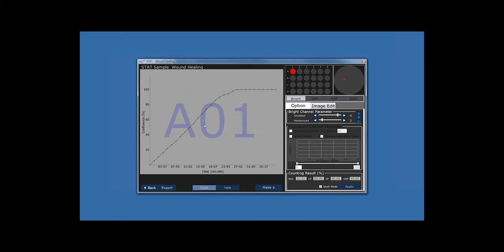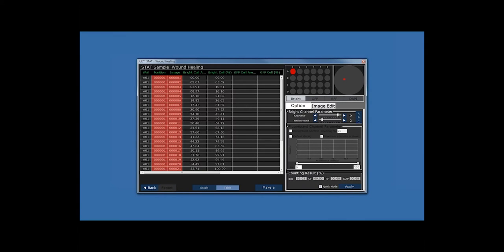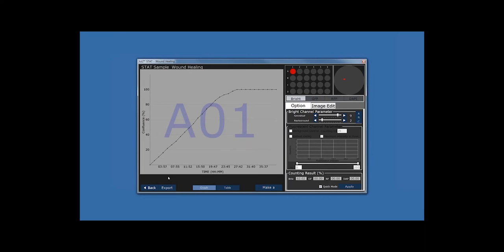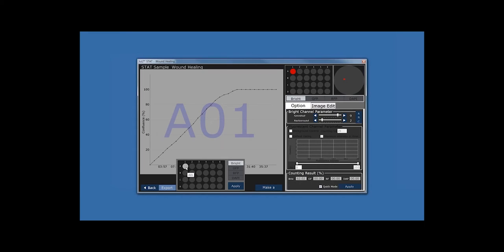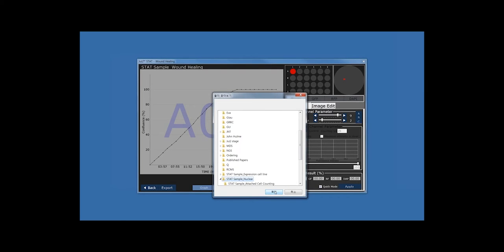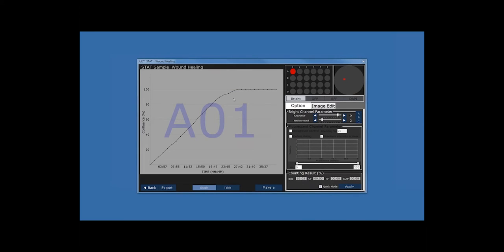If you are satisfied with the data, click OK to save. This is the wound healing graph. You can double-click to make it smaller or larger. You can see the raw data in table format by clicking the Table button, showing Brightfield confluency over time as a percentage. To export, click the Export button, select the well, and since we only measured Brightfield, the Brightfield option is indicated. Click Apply, select the sample folder in the folder window, click OK, and the data is automatically exported.